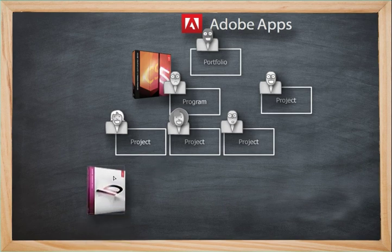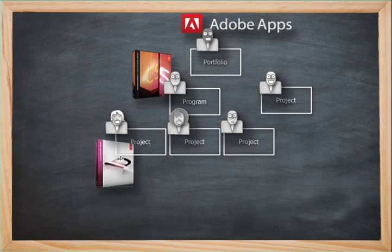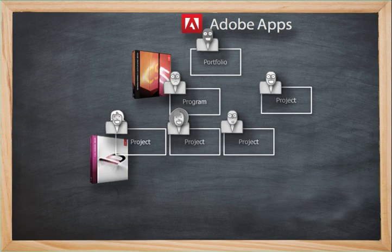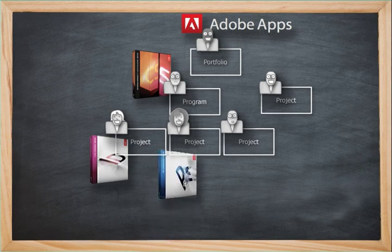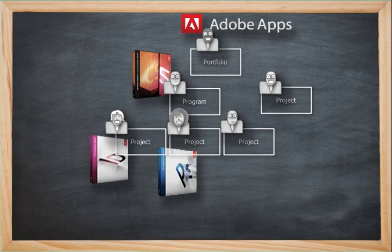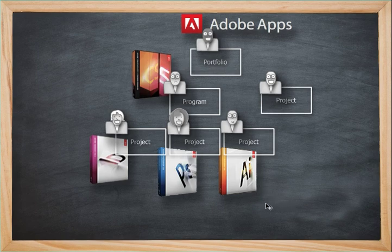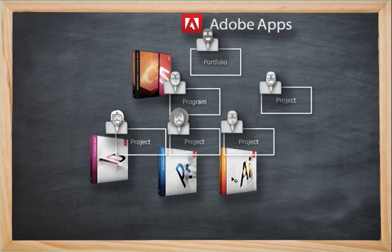And then within that program, there's a number of projects. And as one example, there is the Adobe InDesign, which is a desktop publishing project. There's also the Photoshop project. And there's also one of my favorite applications, Adobe Illustrator. And all three of these projects are components being managed by the overall Creative Suite five program.